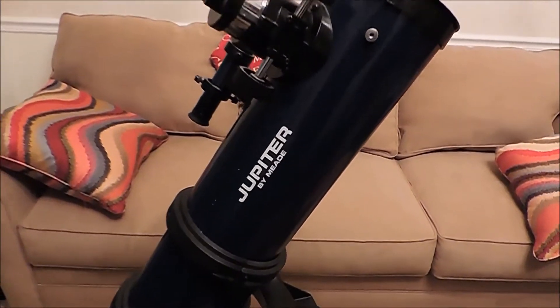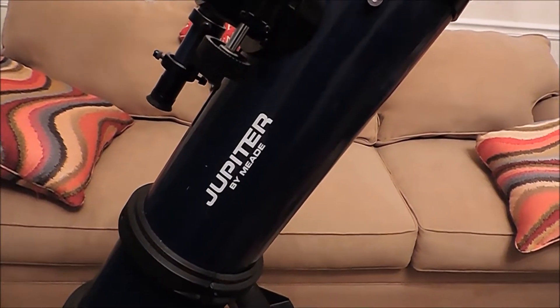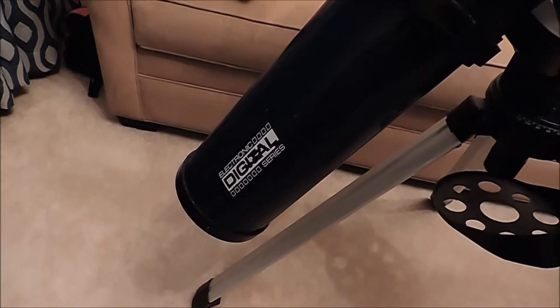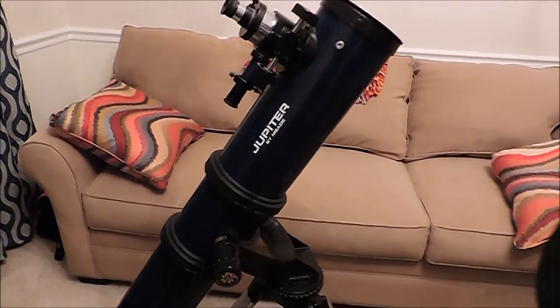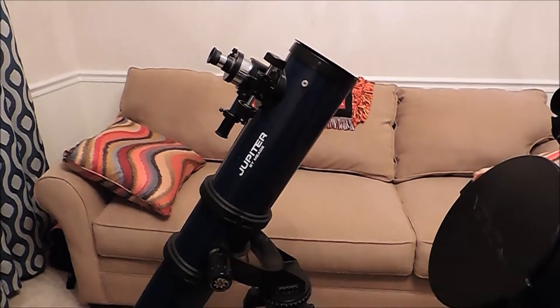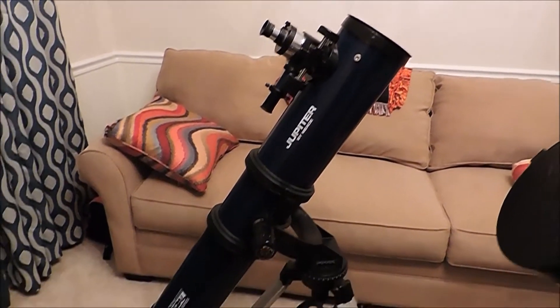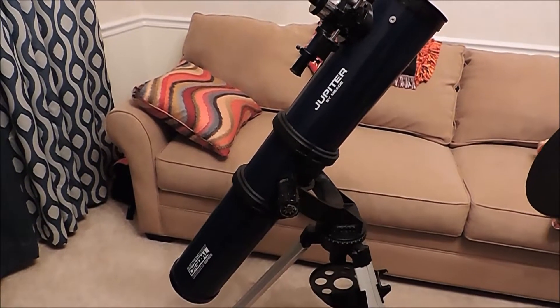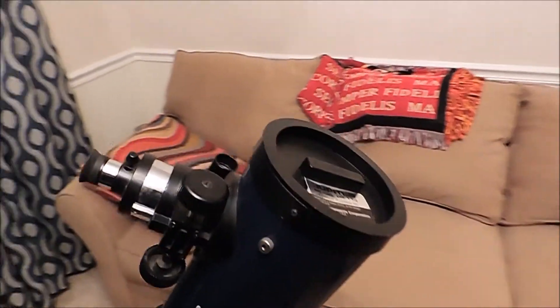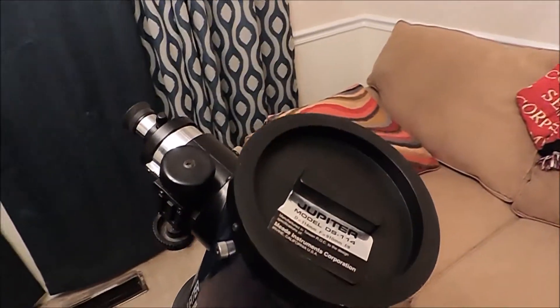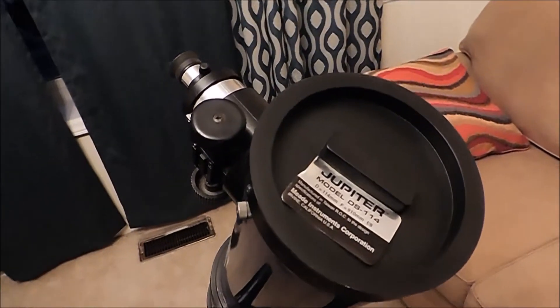This here is the Jupiter and I had this thing for quite a while since early 2000 and I really like it.